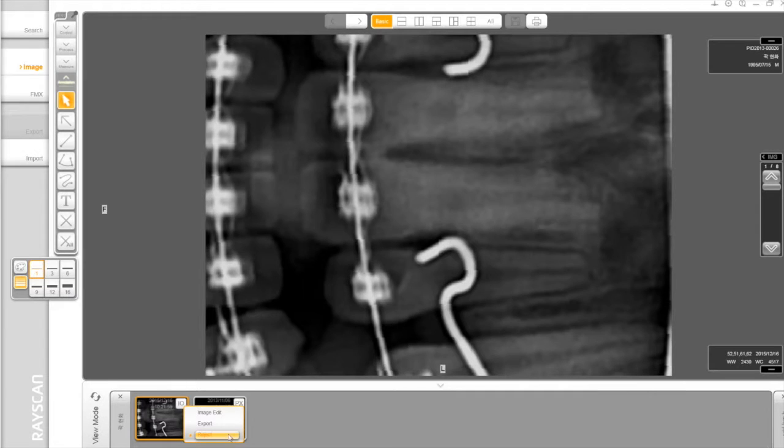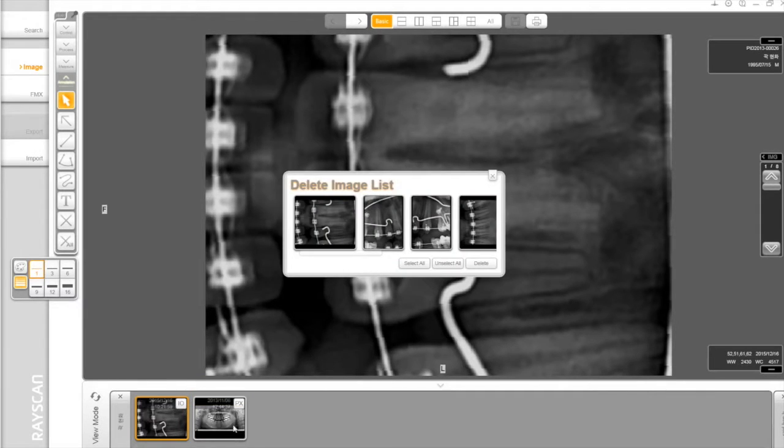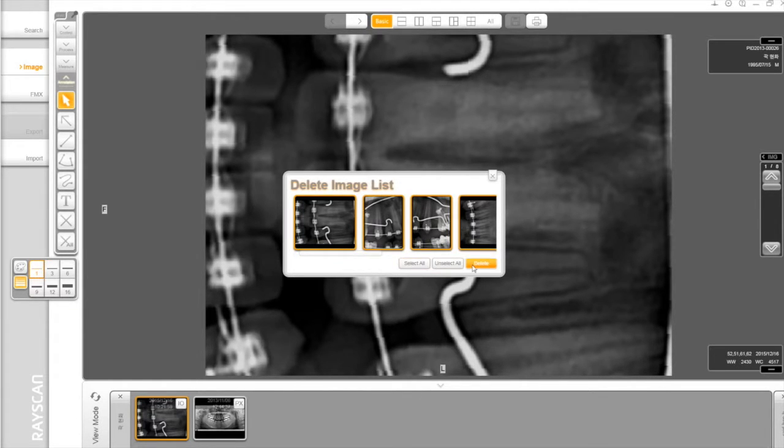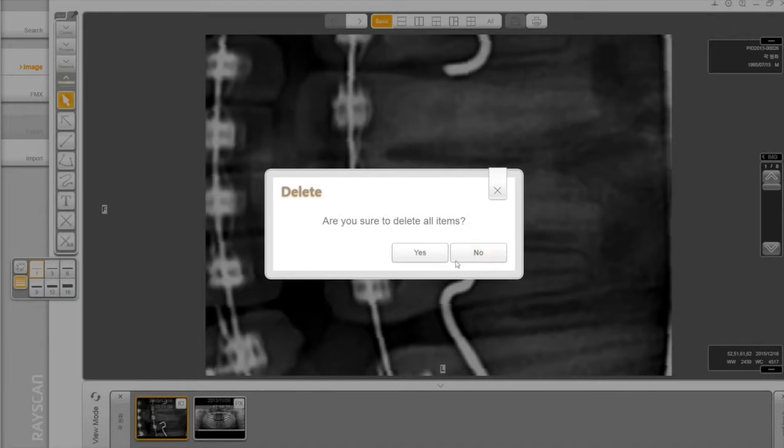To delete the images, select Reject and choose one by one. Or click Select All. Then delete the images.